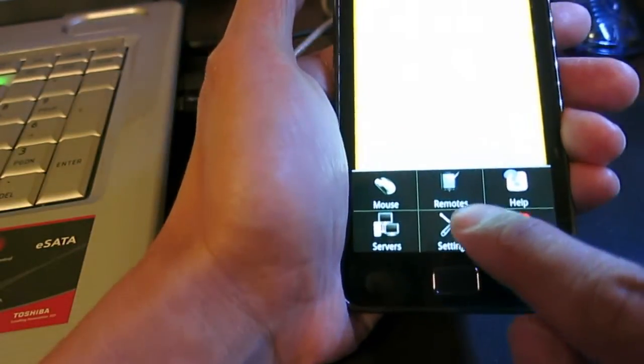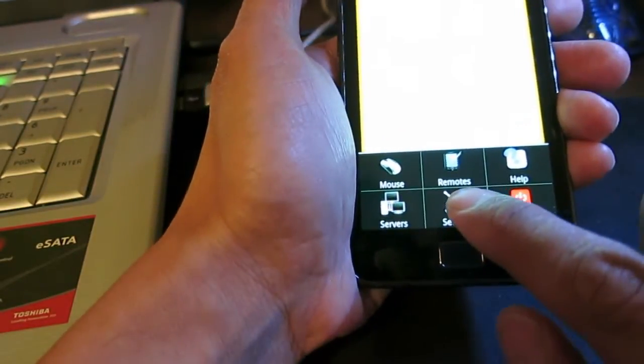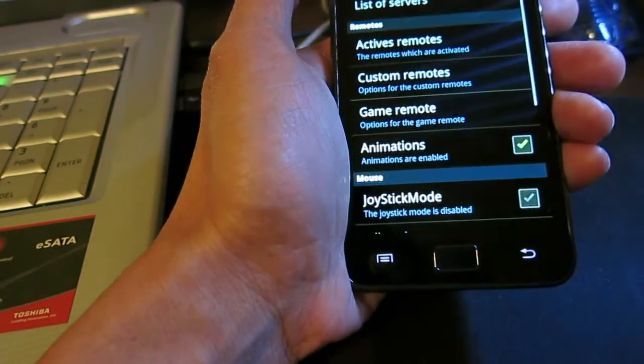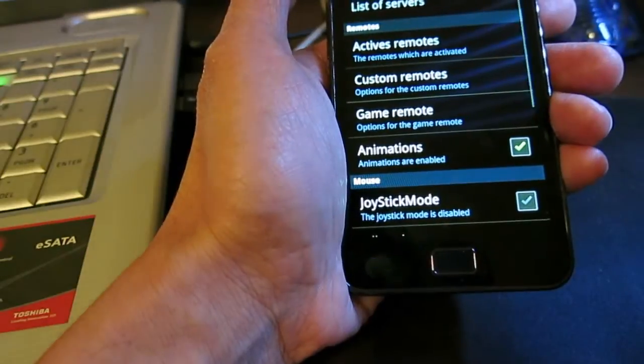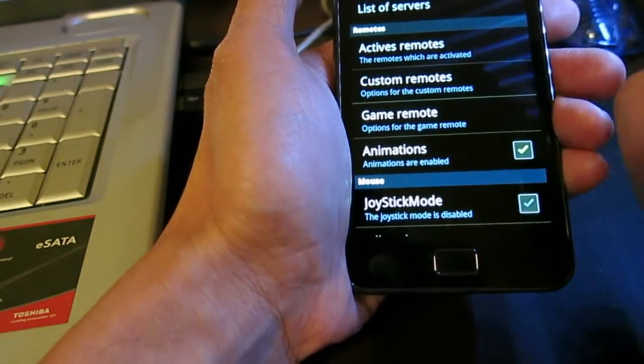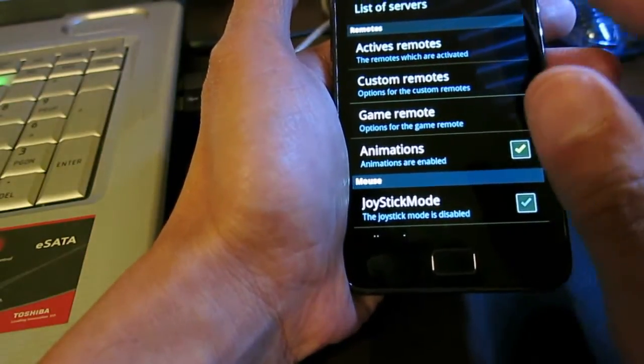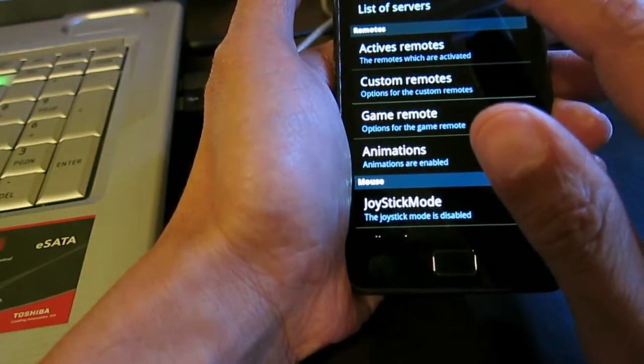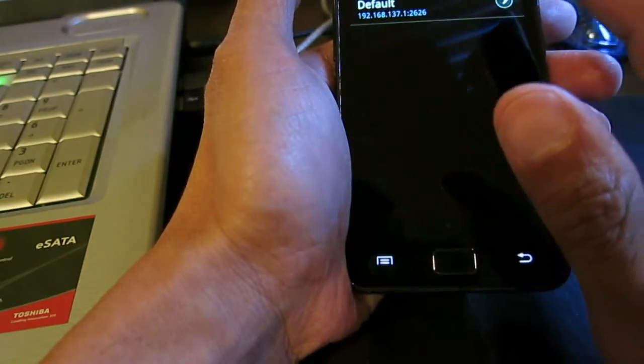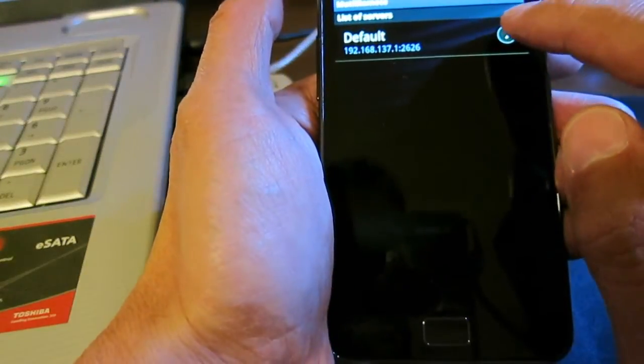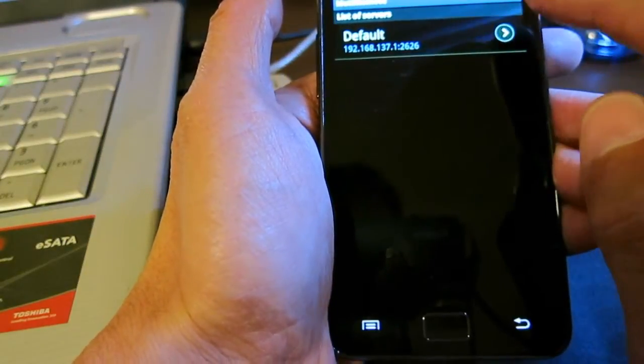List of servers - at the moment I've got already one server set up and this is the 192.160.137.1 and 2626 is the port. I can test the connection.